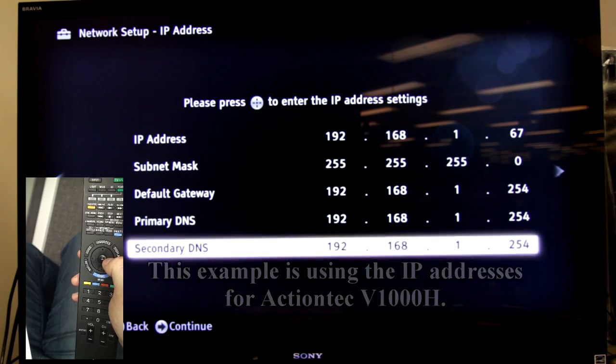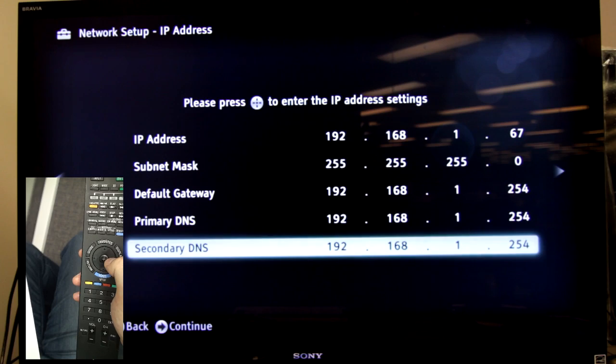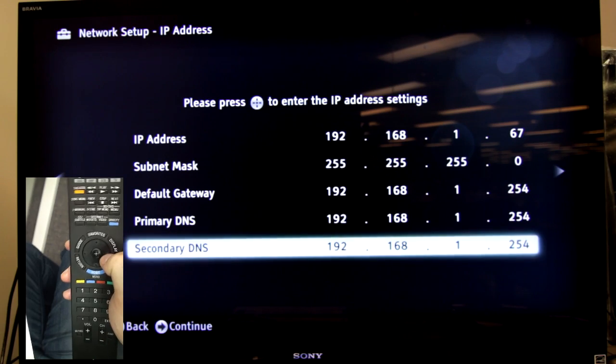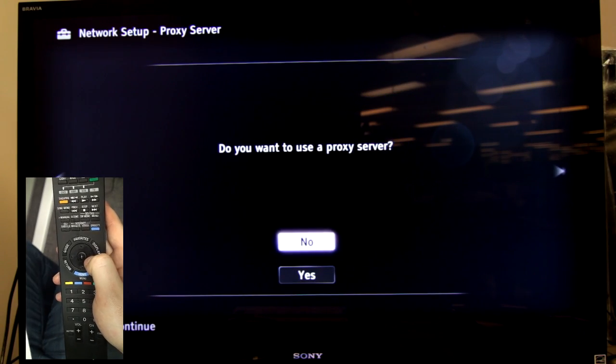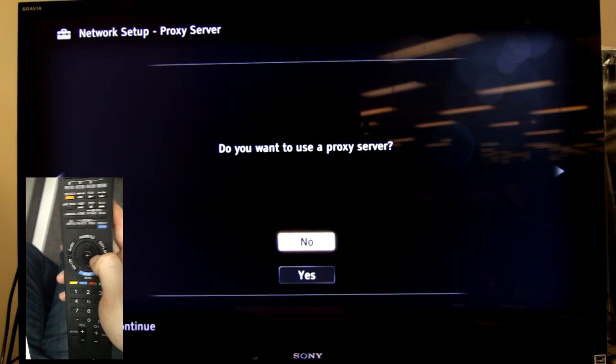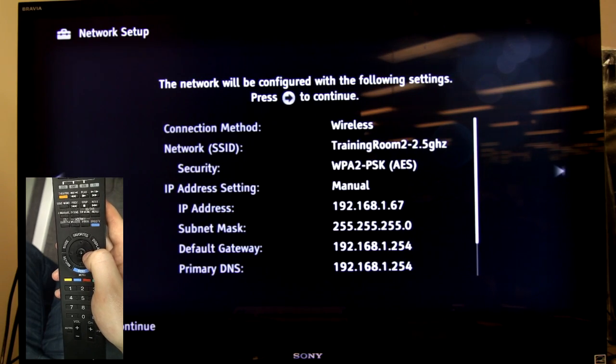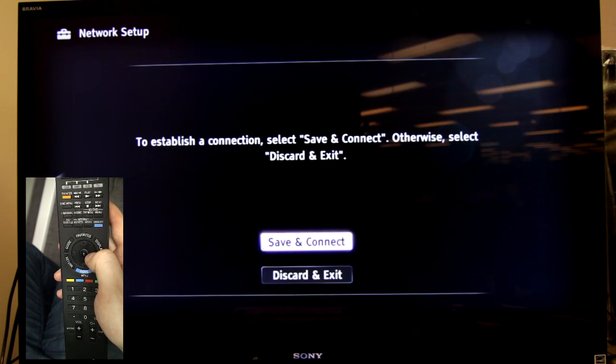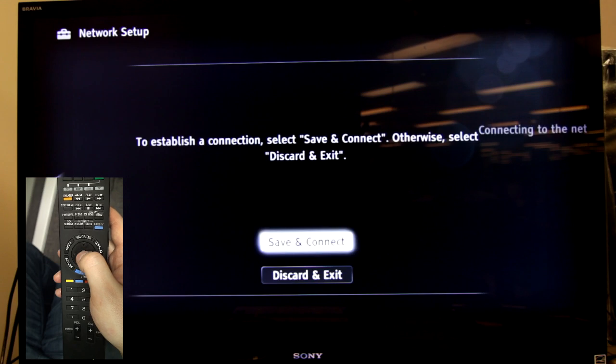When you're done putting in all those addresses, just like the ones that you have written down, just arrow to the right. Do you want to use a proxy server? No. Arrow to the right. Summary, arrow to the right and then just save and connect.